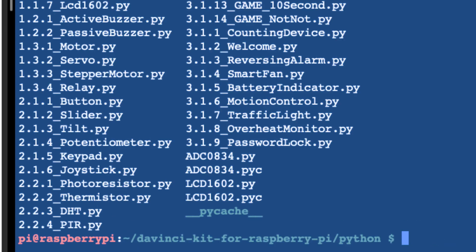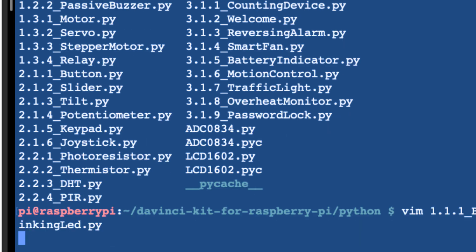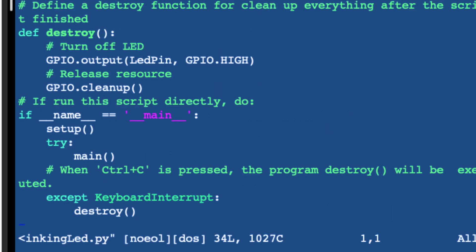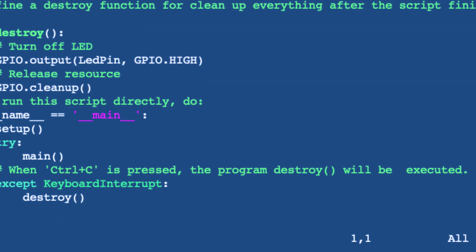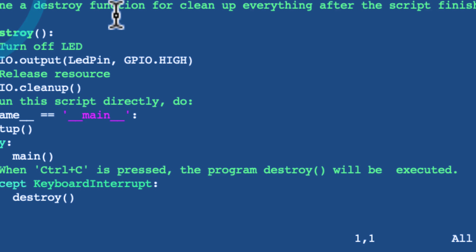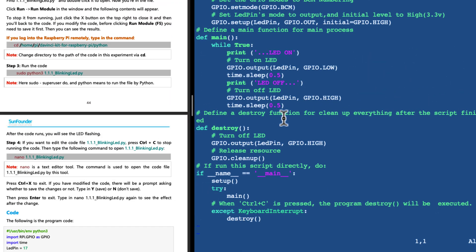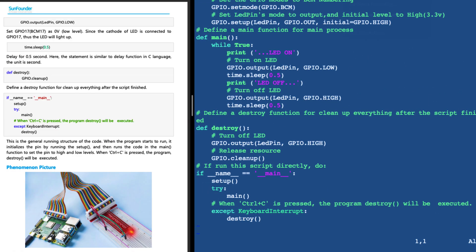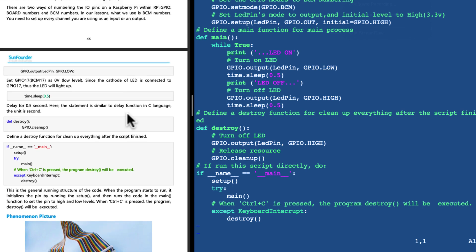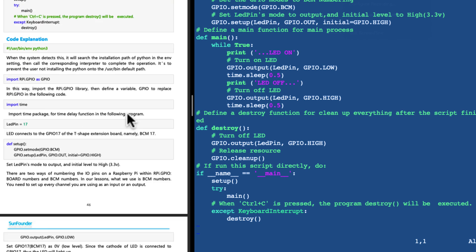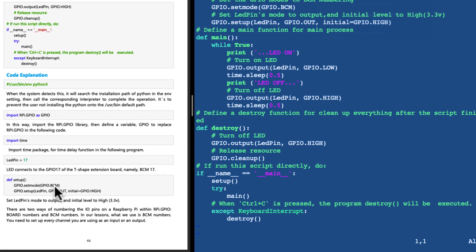We can also take a look at this code. This is a fairly brief Python script. What the script is doing is it's importing the GPIO package, which allows us to interface with the T board extension. We're importing the time package so we can do a delay on-off toggle. We're referencing LED pin 17, which is mapped in our T board extension.